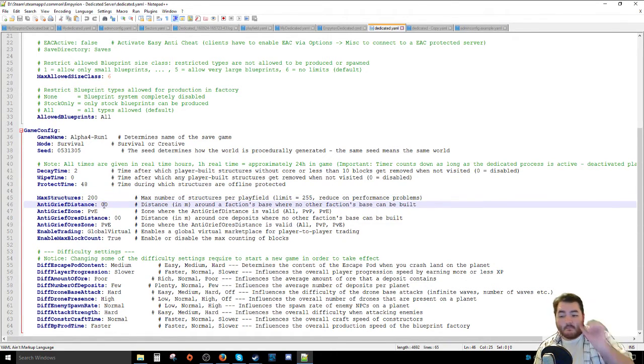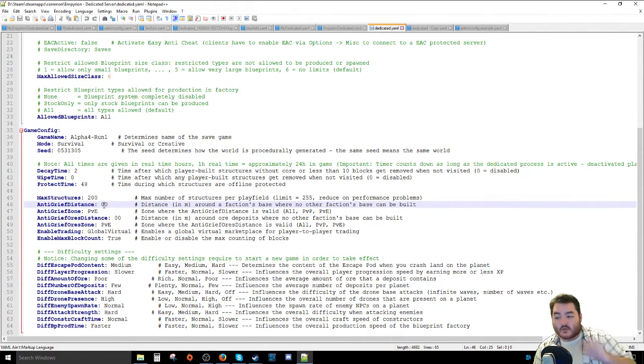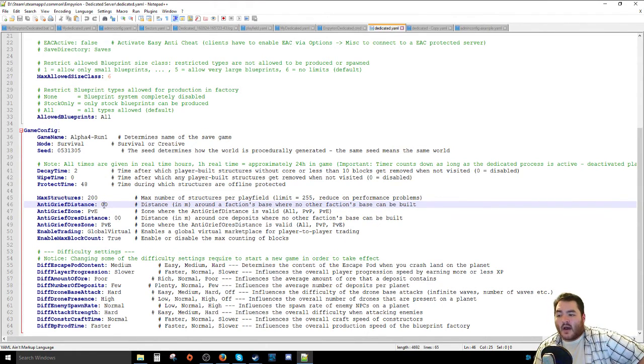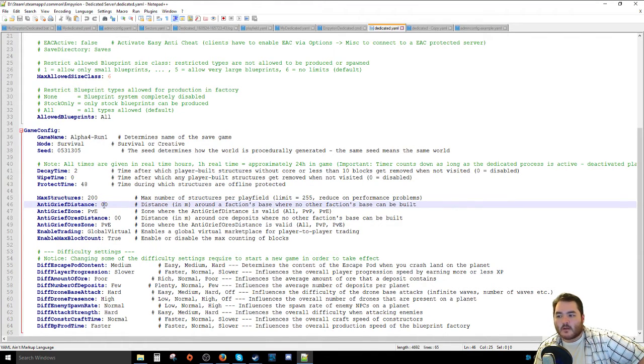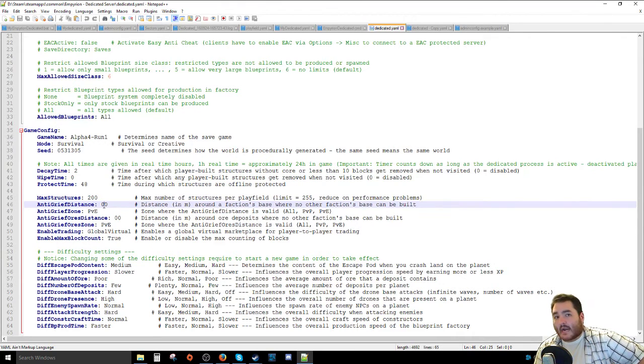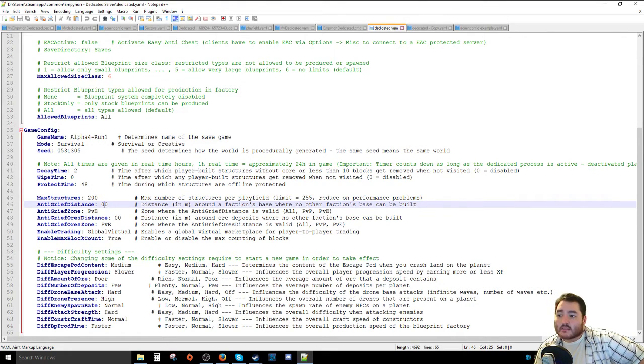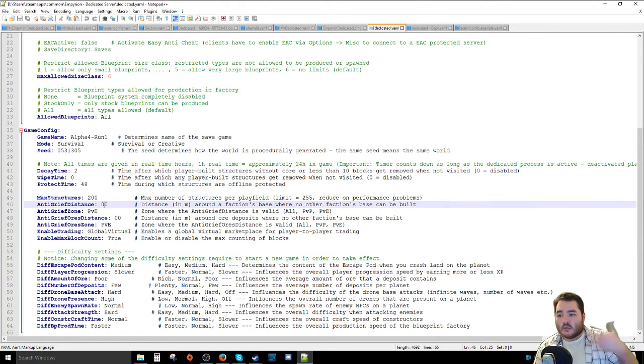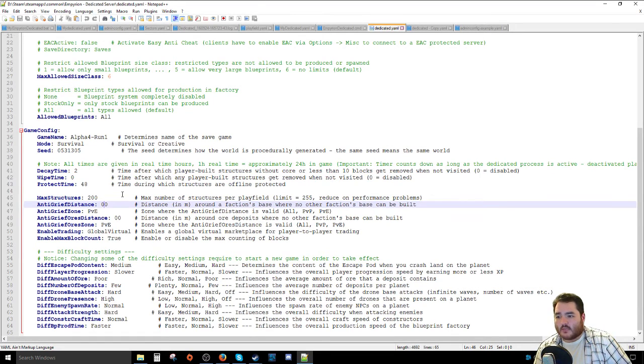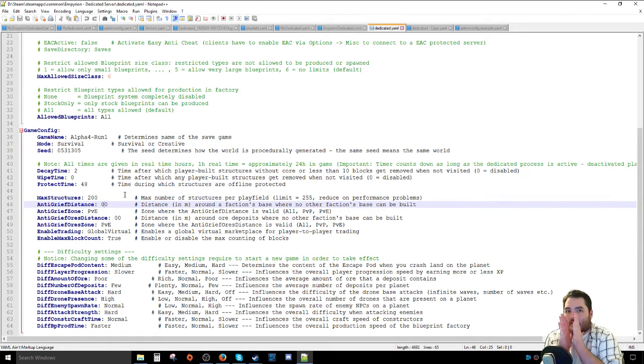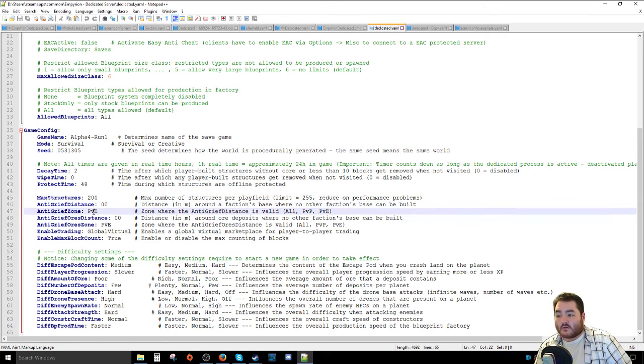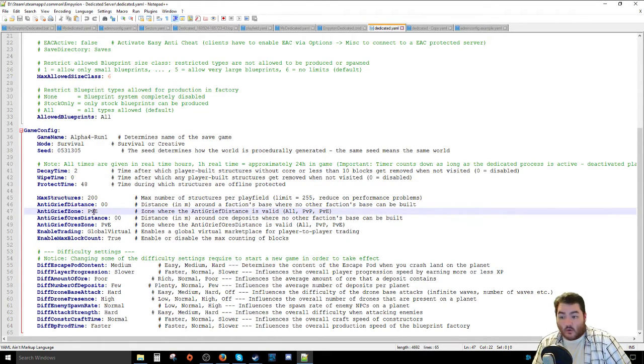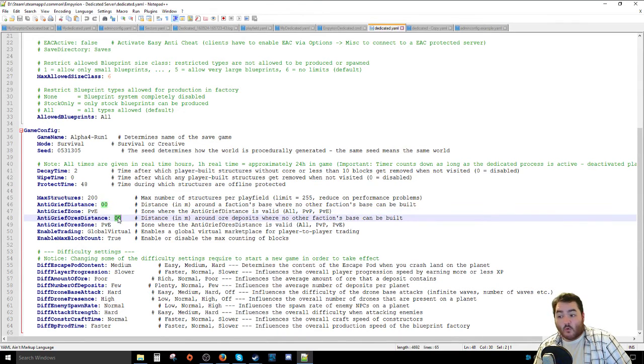Anti-grief distance. By default, I think this is like 10 or 20 meters. I put it down to 0-0 because when we build things next to each other, we don't want to necessarily keep them super-duper far apart. This is entirely up to what you would be comfortable with with regards to putting people's things up and not having to worry about people being like right up on top of each other in bases. Anti-grief zone, whether it applies in PvP, PvE, or all. Same thing for ores.